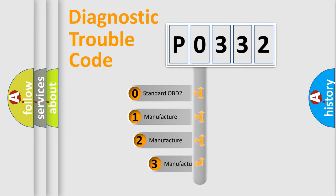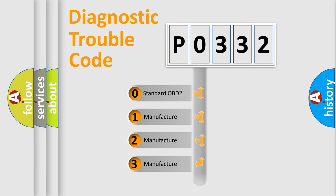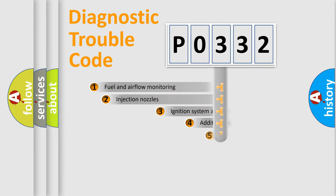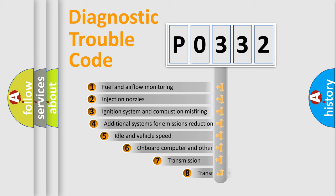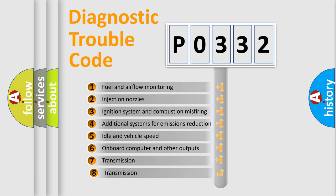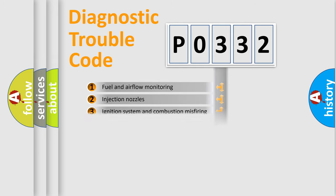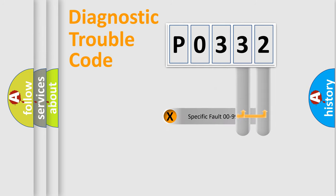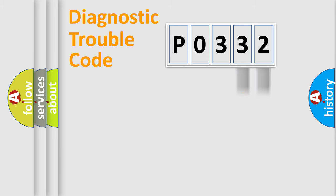If the second character is expressed as zero, it is a standardized error. In the case of numbers 1, 2, 3 it is a car-specific error. The third character specifies a subset of errors. The distribution shown is valid only for the standardized DTC code. Only the last two characters define the specific fault of the group.